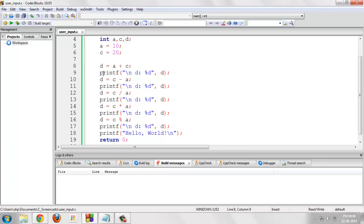That is why I am putting lots of printf functions after each of our operations like addition, subtraction, multiplication, division and modulus.